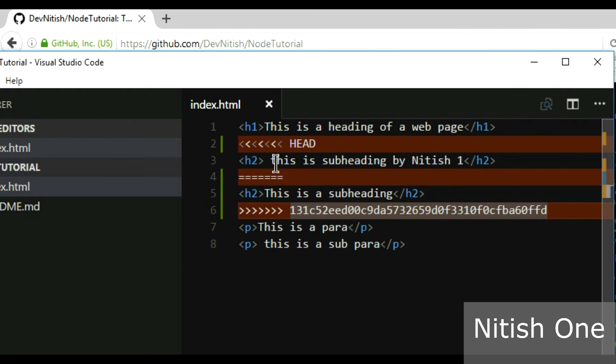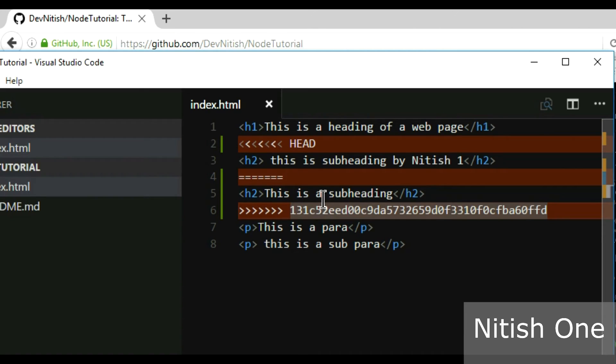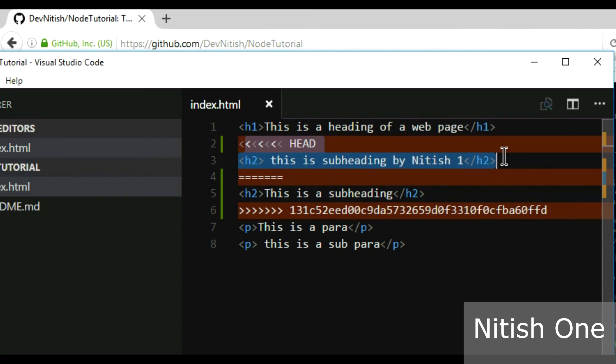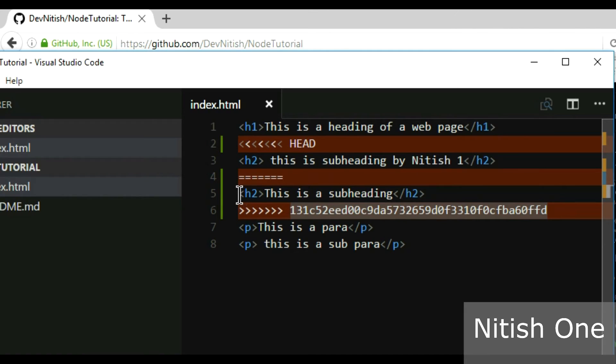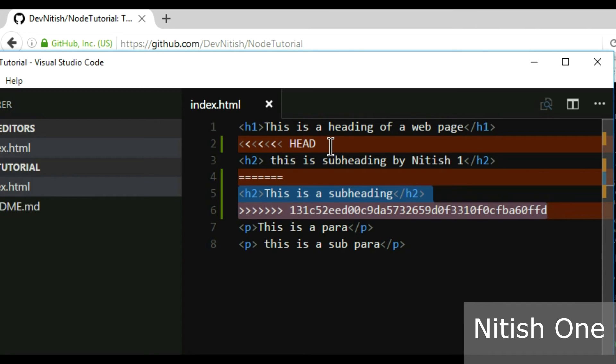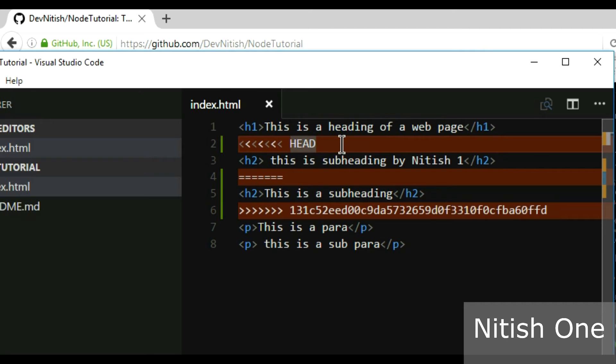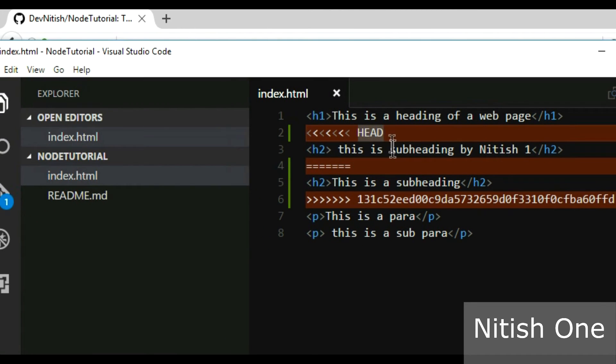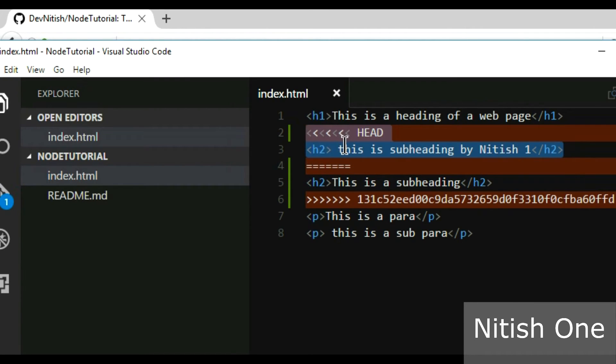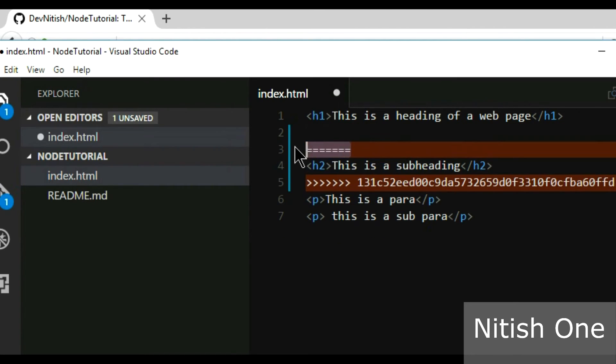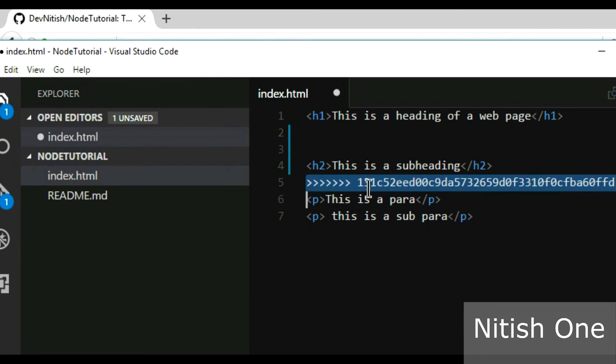This equal sign thing is the way of showing git that these are the contradictory parts which git found, that you have also edited the same line and the other guy has too. This head thing is my change and this bottom thing is the changes done by the other contributor. So I can look upon this thing and based on your code you can keep whatever you want. You can remove the code which you have written and keep the changes that the other guy made.